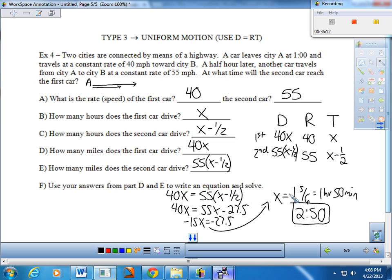We'll definitely do at least one or two more uniform motion problems on the next notes worksheet, so if it didn't quite click the first time, give it another try then. We're working through problem solving: interpreting what the word problem offers, organizing information appropriately and algebraically, and coming up with an equation. Get some practice, check your answers, and ask questions — sometimes talking it through makes it easier to create the algebra. Thanks for listening!